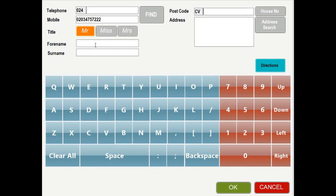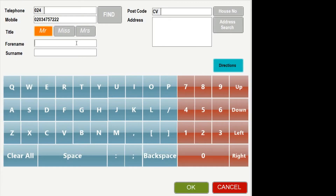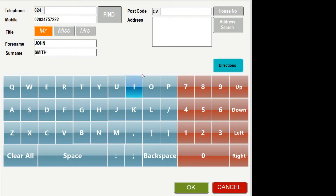The mobile number field has already been filled in for us from the previous screen. If the customer has ordered from you before then their delivery address would also show. We can also add extra information about the customer if we wanted, such as their title and name. In the top right we enter in the customer's postcode.